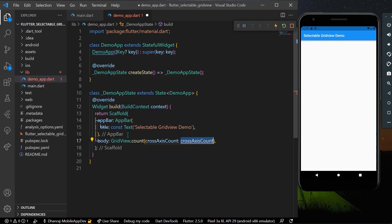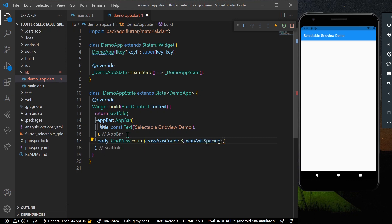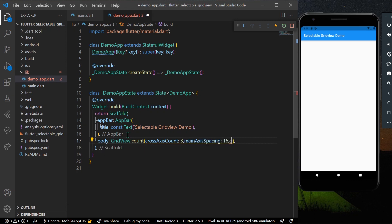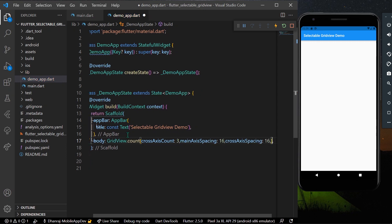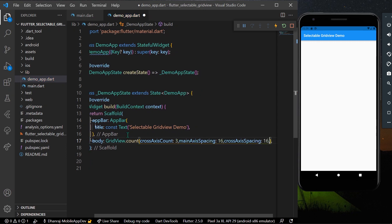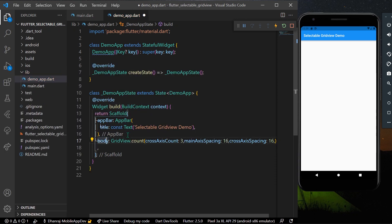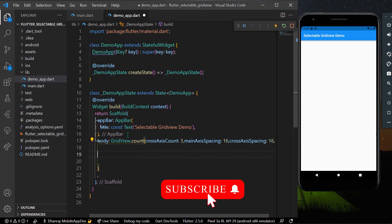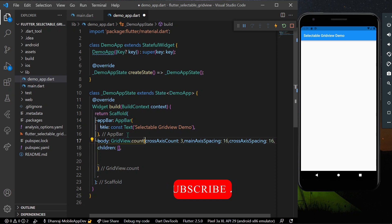I'll give it a cross axis count of three and add some main axis spacing and cross axis spacing. Then we'll add our children inside the grid view — so this will be our GridView setup.